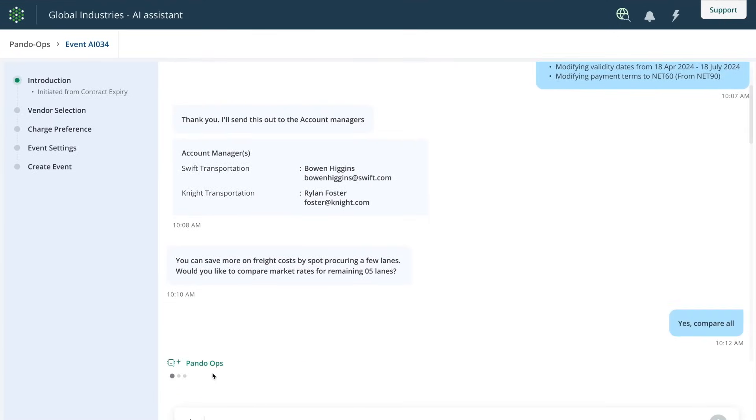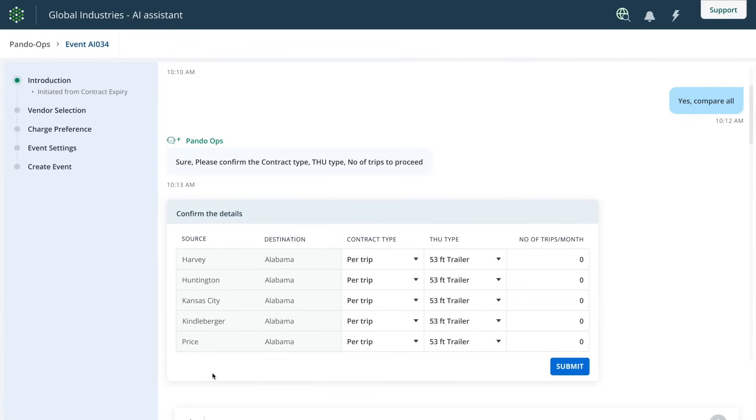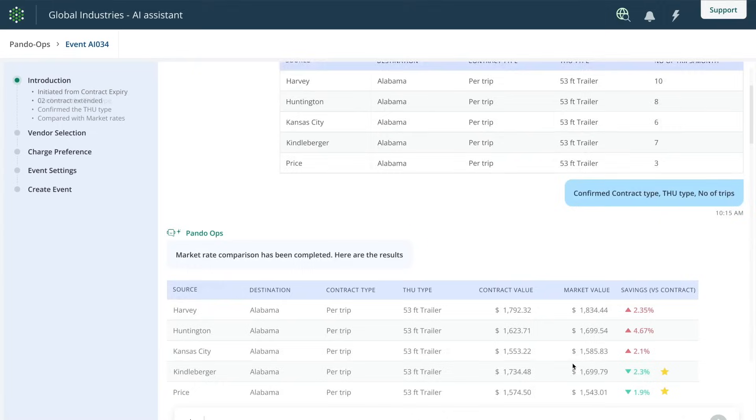In further analysis, co-pilot suggests that a couple lanes should not be bid out, in fact move to spot rates given the changes in demand for these lanes.